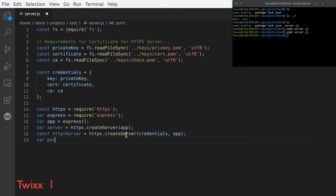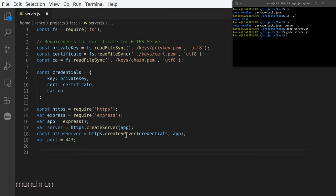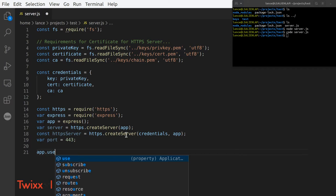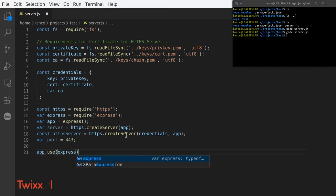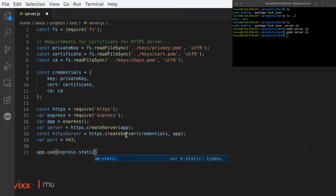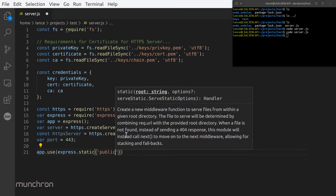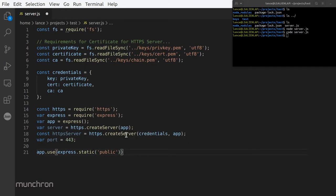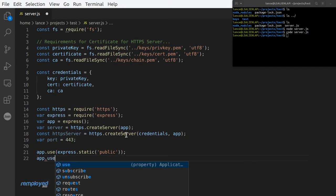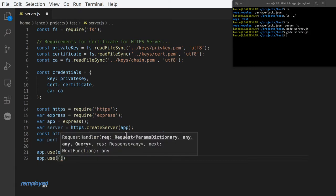Now we also need to put a variable for the port. Most HTTPS runs on 443, so: var port = 443. Hit Ctrl+S to save. Now we have those variables, but we need to give something back when you access port 443. So let's do app.use(express.static('public')) — that's where all our public documents are going to be.